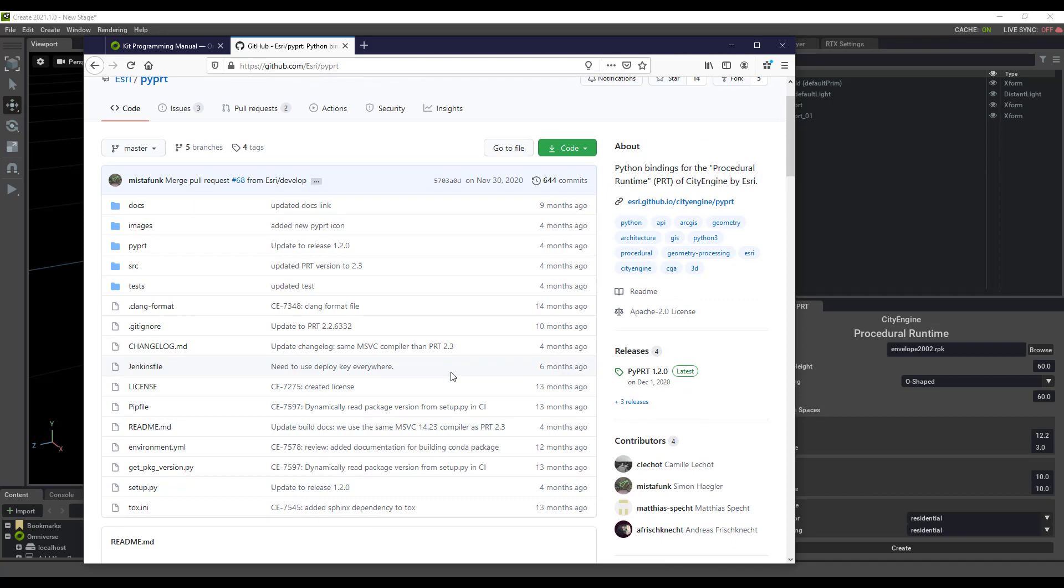Really easy to get started with creating tools and pipeline in Omniverse. I'm really excited for the possibilities, and I encourage you to try it out. Let me know if you have any questions.